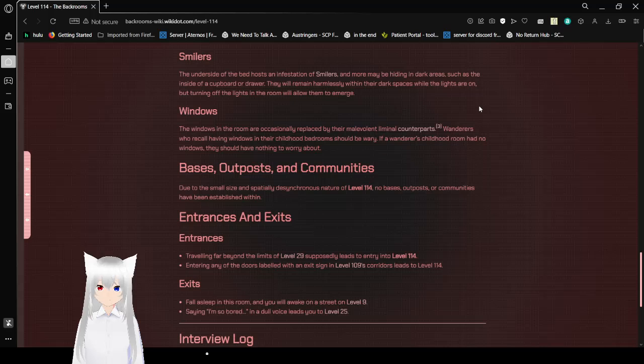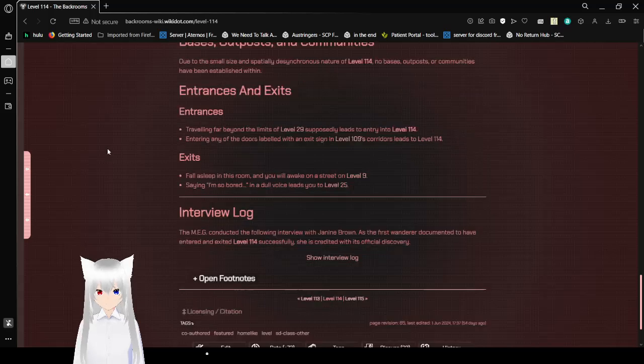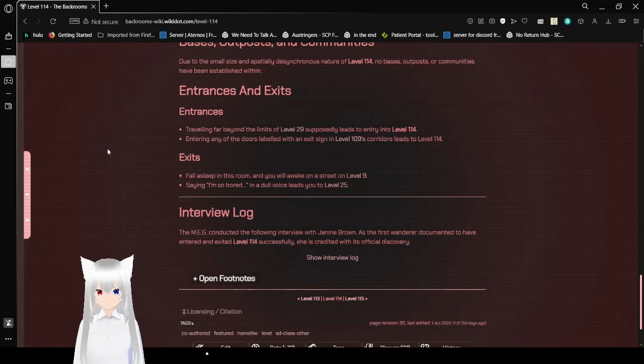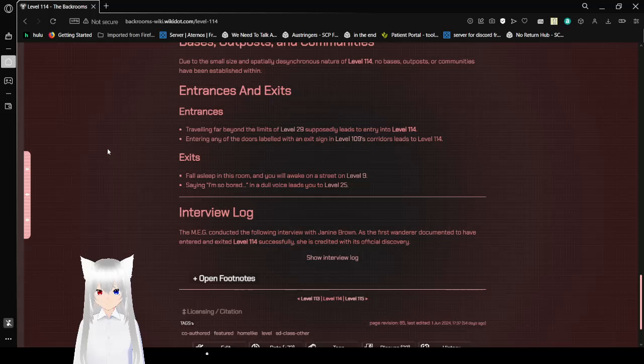Entrances and Exits. Entrances: Traveling far beyond the limits of Level 29 supposedly leads to entry into Level 114. Entering any of the doors labeled with an exit sign in Level 109's corridors leads to Level 114. Exits: Fall asleep in this room and you will awake on the street on Level 9. Saying 'I'm so bored' in a dull voice leads you to Level 25.